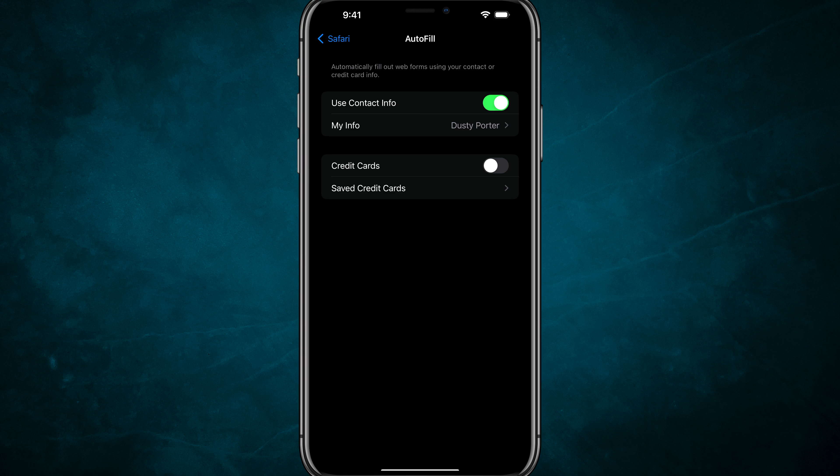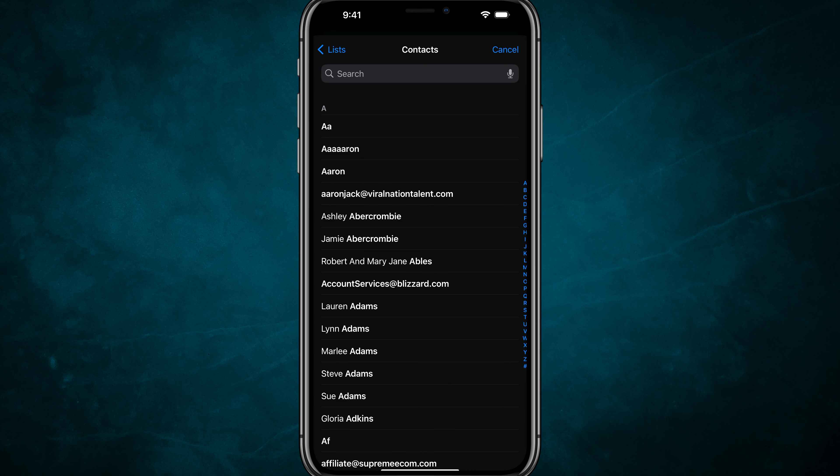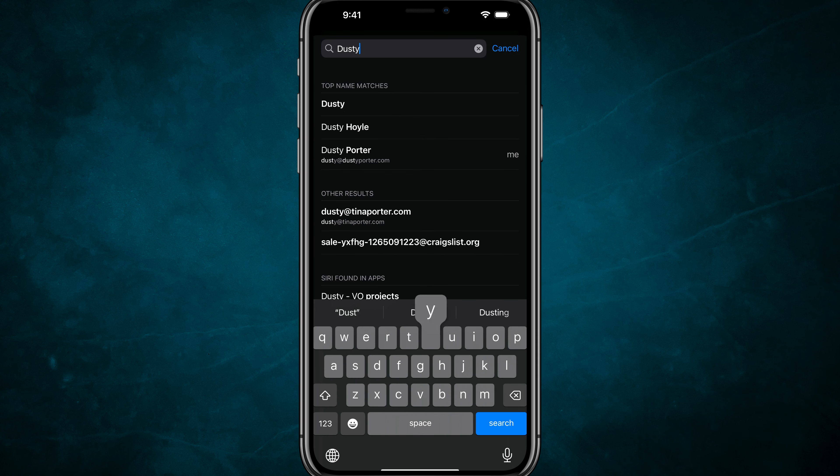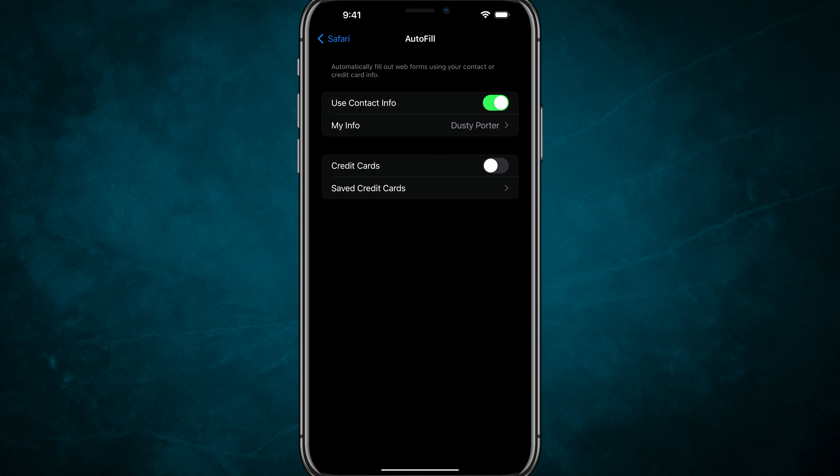Here you'll see Use Contact Info. Enable that toggle so it's green, and then under My Info where it says your name, tap into that. This is where you choose the contact it pulls from. You want it to pull from your contact card.